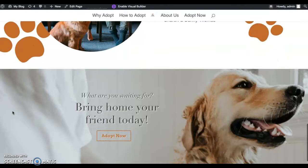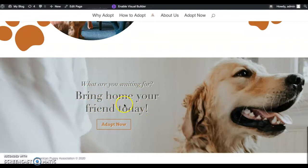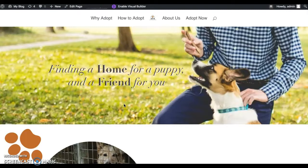I think the hardest part about all of this was the header and the footer — trying to get them all aligned. That was really hard for me. And then just making the phone view perfect, that was really difficult.